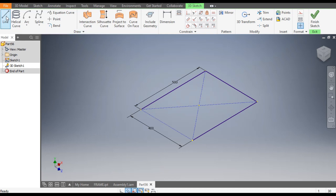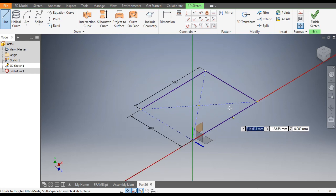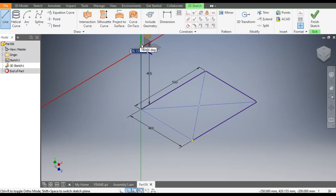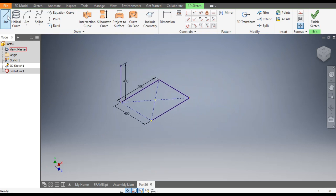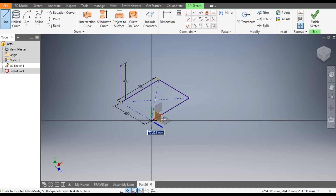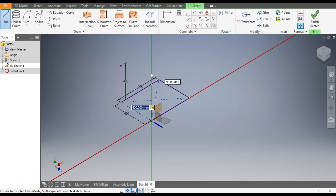Now we will construct the vertical profile. Go to Line command, select this vertical plane, select this point, and give a height of 400. Similarly on the other side, go to Line command, select this point, select the vertical face, and give a height of 400.